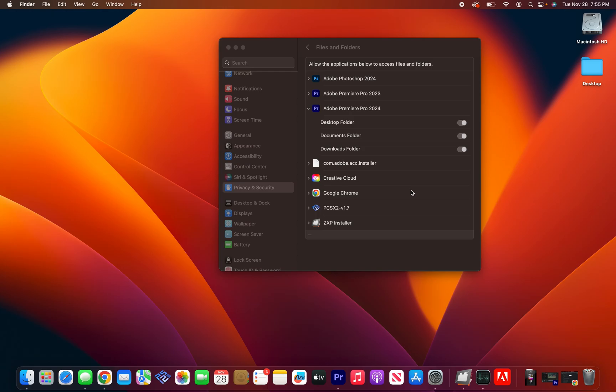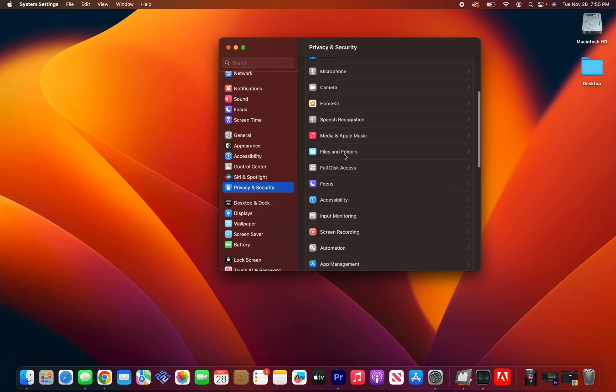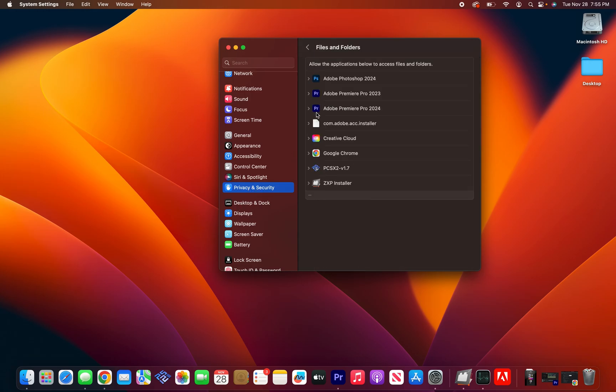Now the most important thing about this extension, for Mac more specifically, is allowing Premiere to access all of your folders. So go to privacy, security, files and folders.